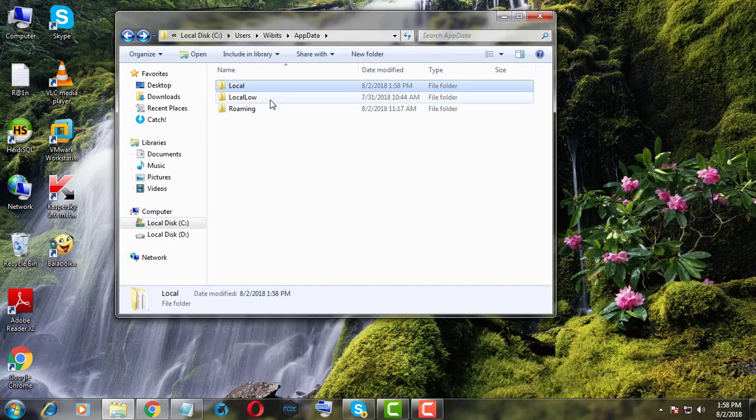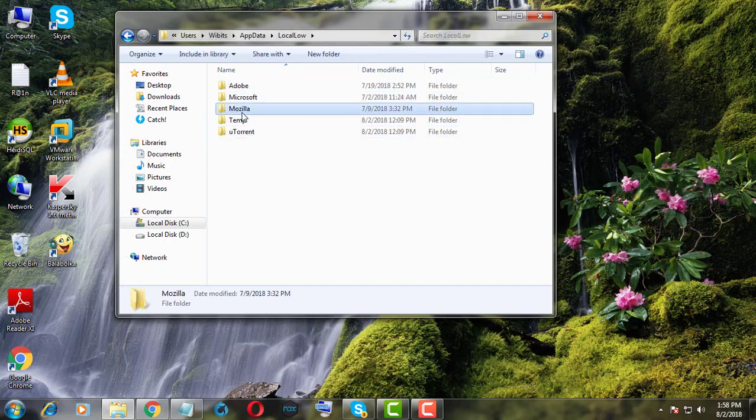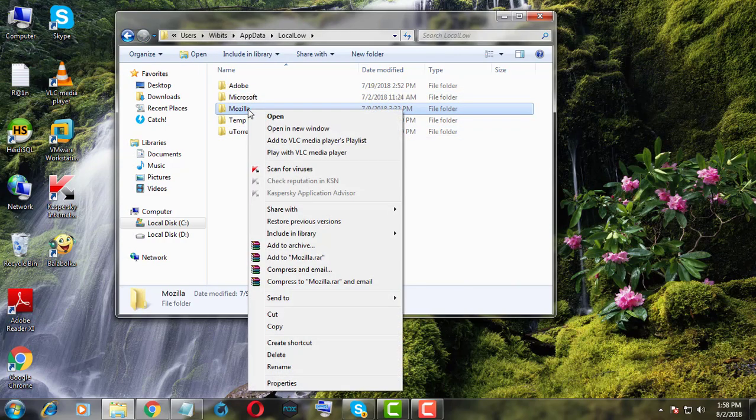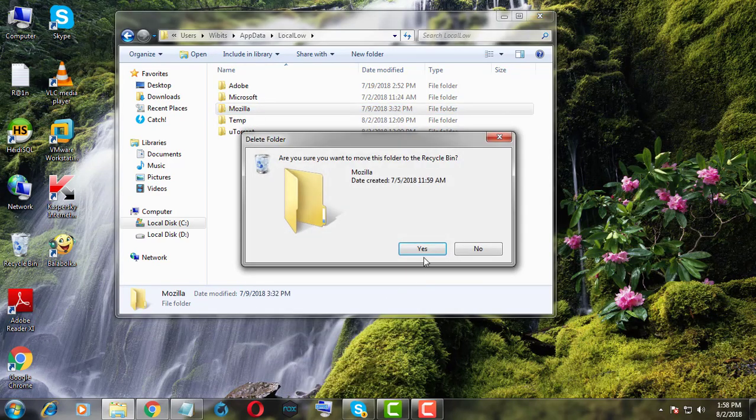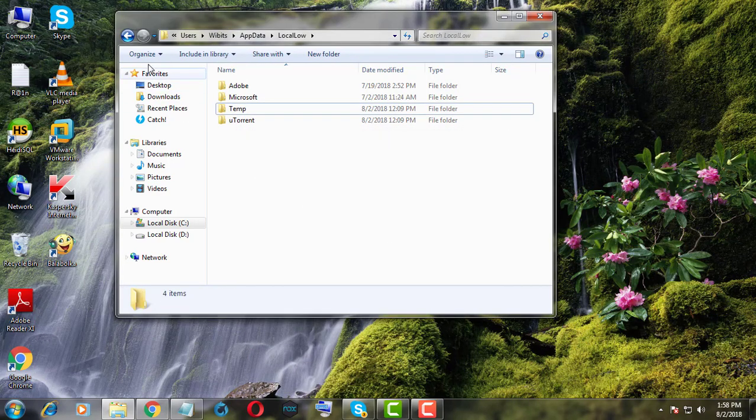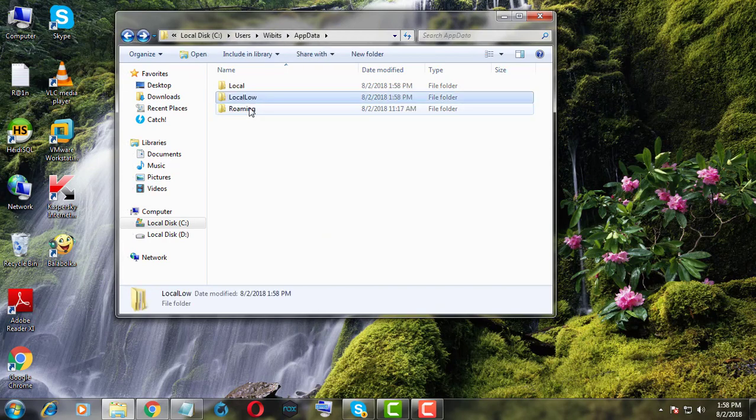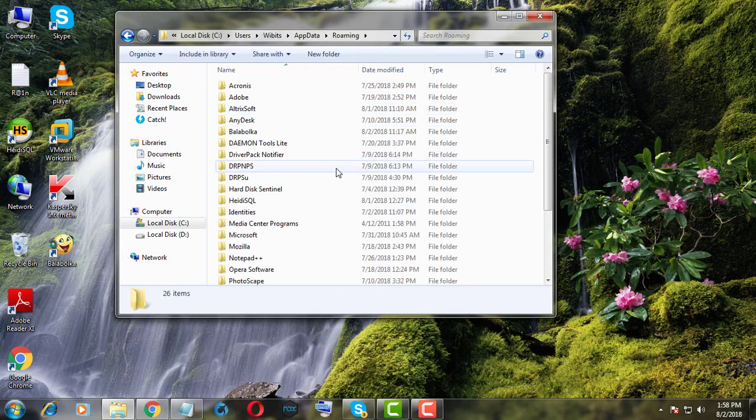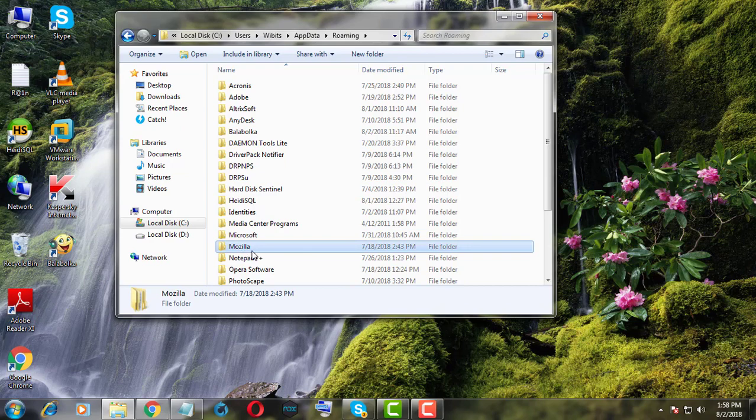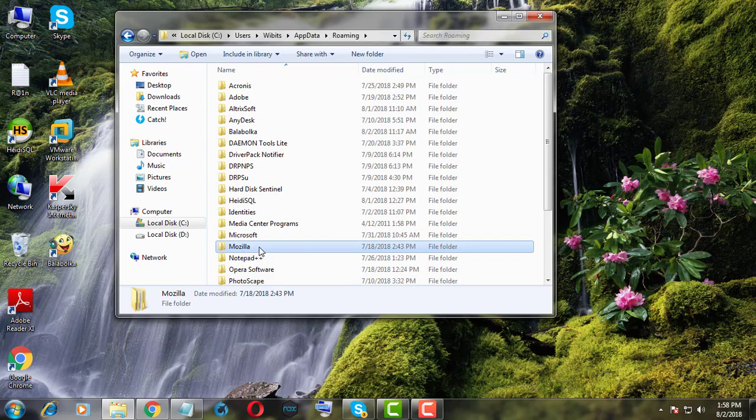Open Local Low Folder. Delete Mozilla Folder. Open Roaming Folder. Delete Mozilla Folder.